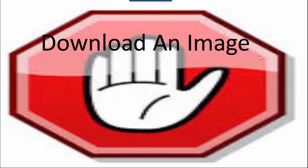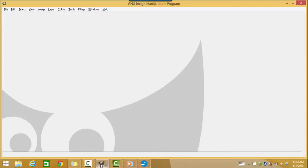Once you have completed those tasks, you are ready to continue on with the video. Now that you have your image and GIMP on your computer, the next thing you will do is open up GIMP.